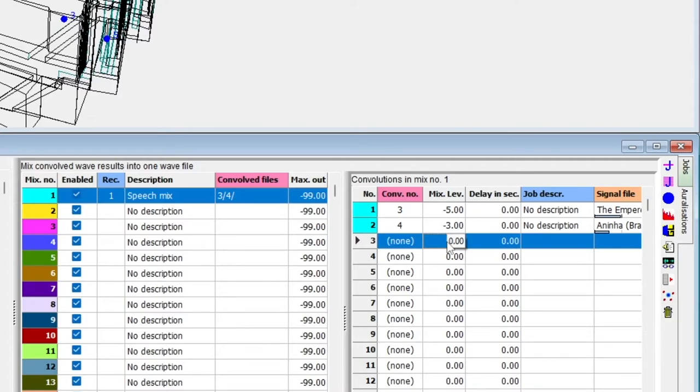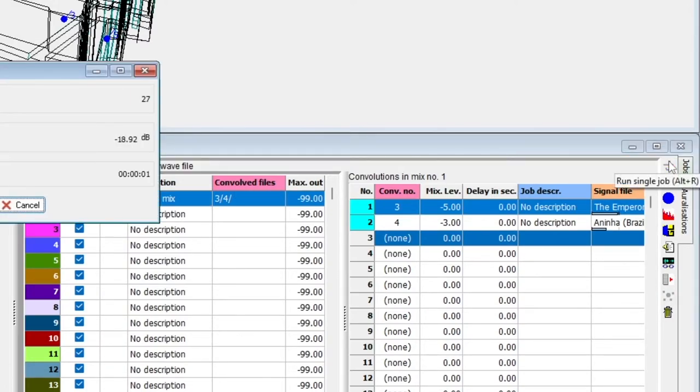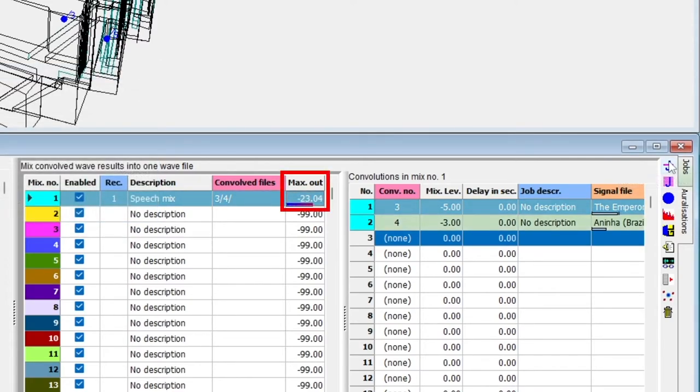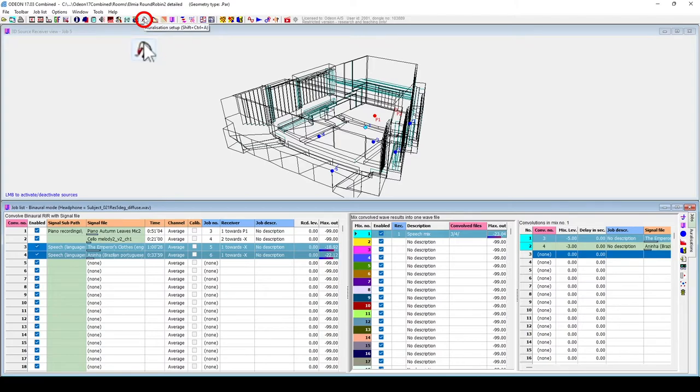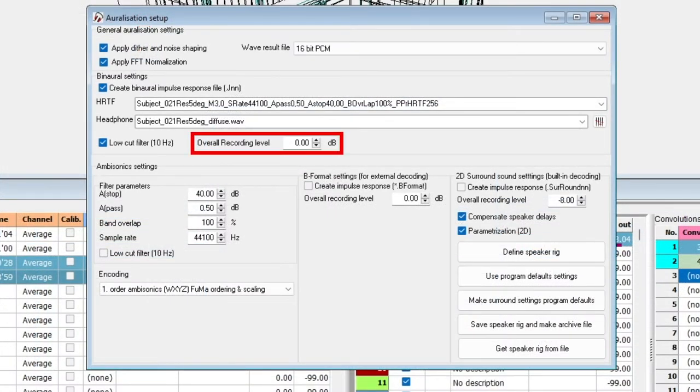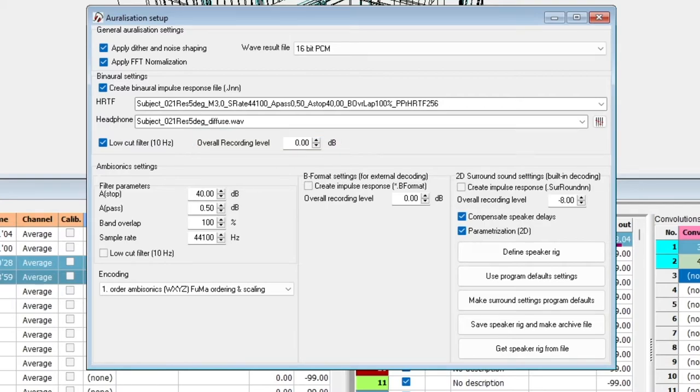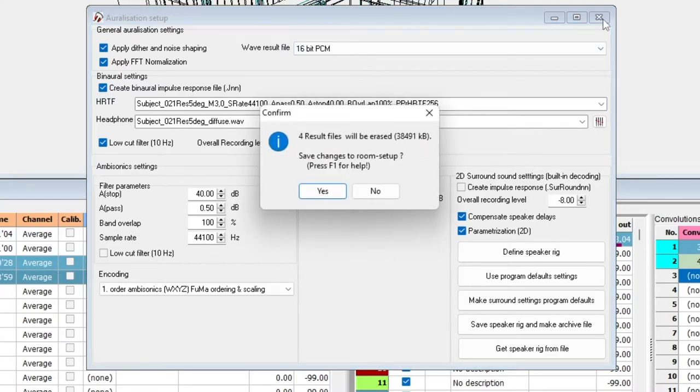To calculate the mix, we select it, then click on Run Single Job. If the level of your mix is too low or too high, you can adjust the level of all auralizations and mixes without having to adjust each convolution individually. To do that, go back to the auralization setup, and then to overall recording level. This is a gain that is applied on all auralizations. To apply it, simply close the window. Again, you will have to recalculate the mix, but this won't recalculate the jobs.